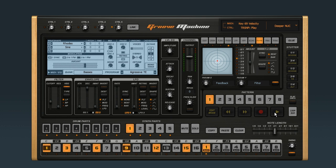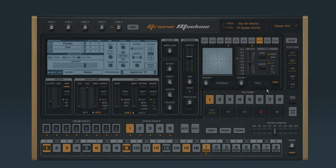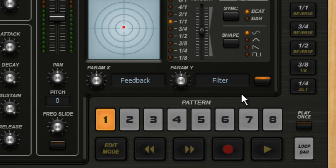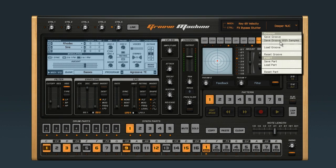To generate this effect, we'll use the stutter bypass button. When the bypass function is active, the associated part does not stutter. Let's go back to Winter Solstice for a moment.